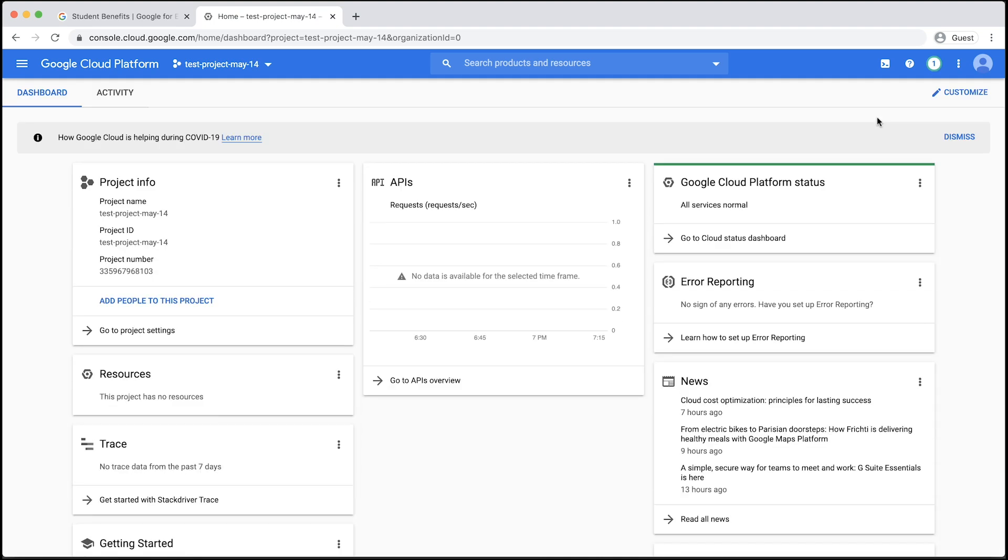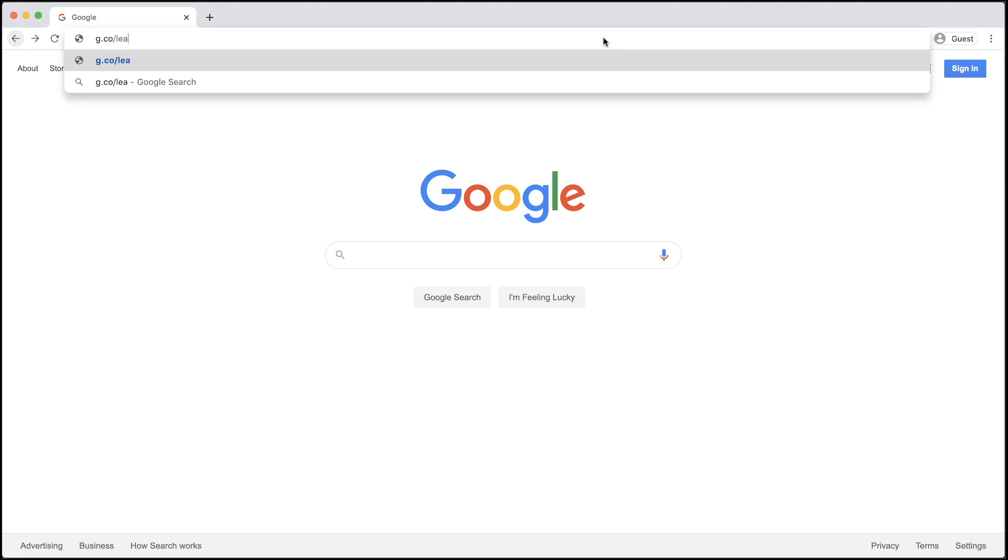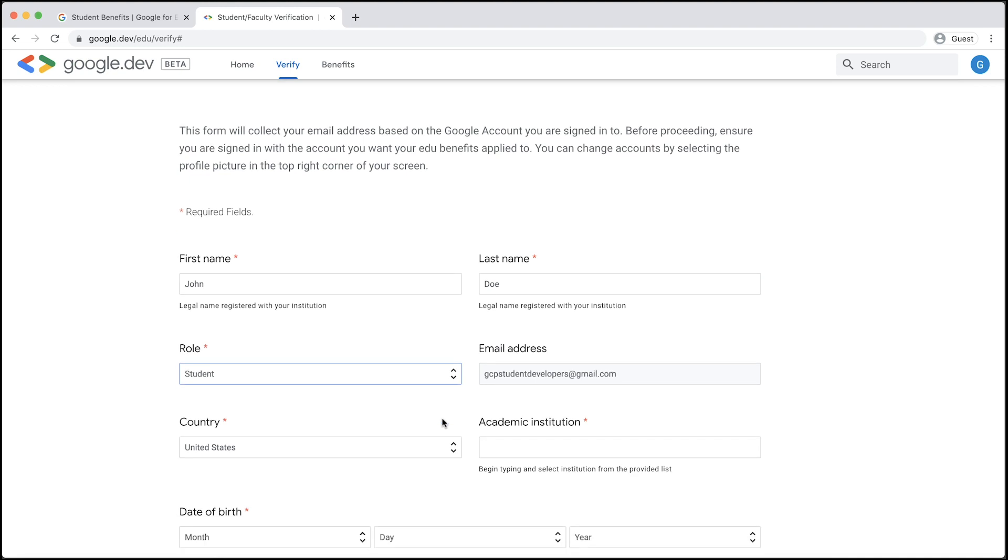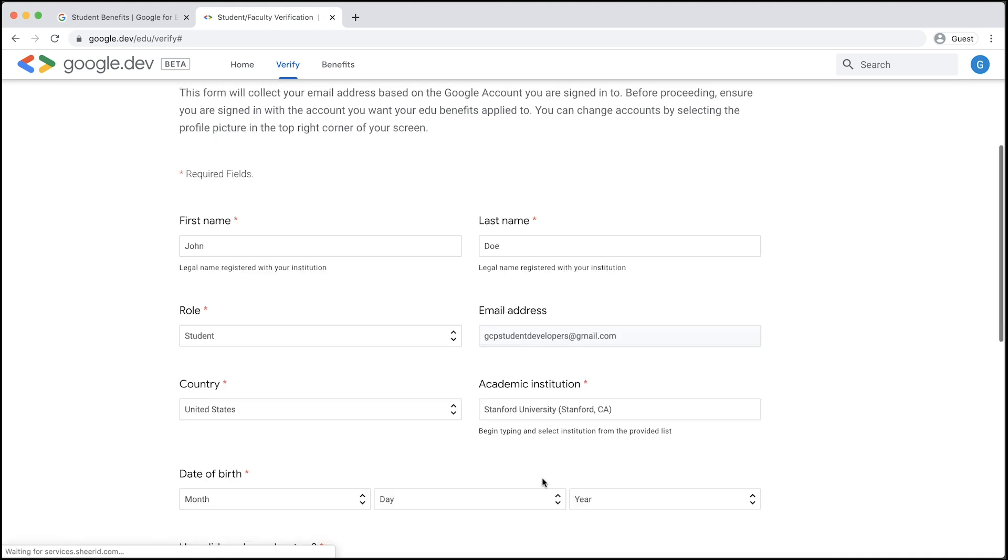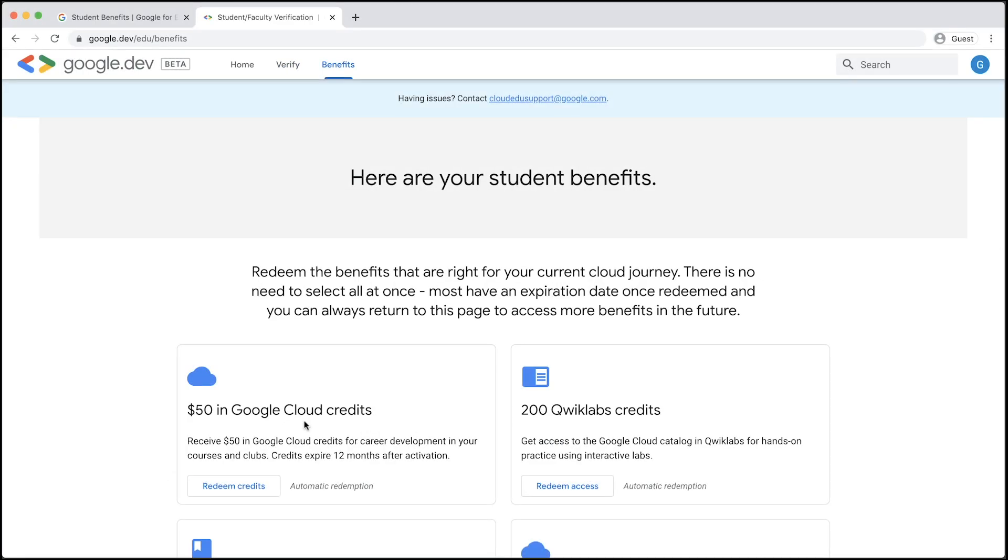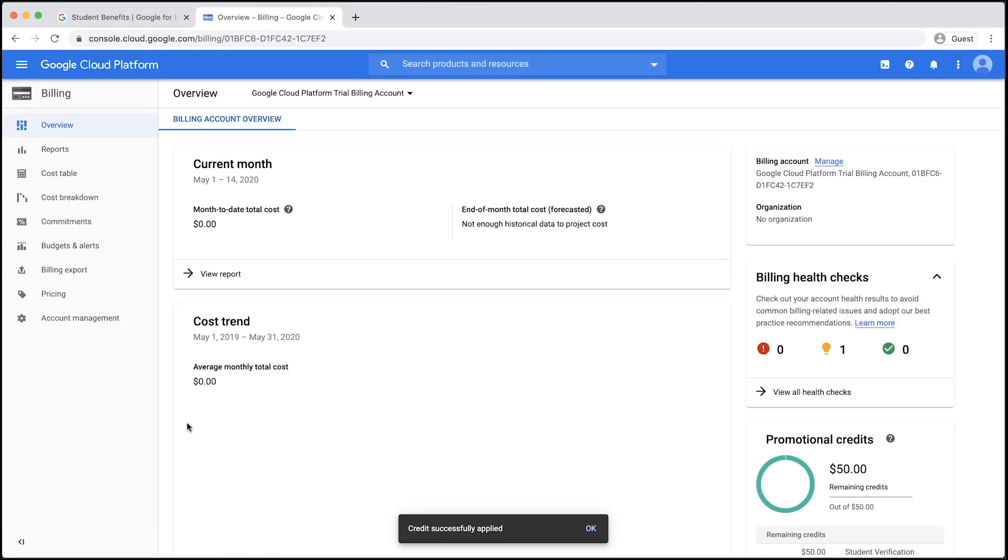And that's it. Let's review. First, we visited g.co/learncloud/student-benefits and filled out a form to verify our education credentials. This brought us to the student benefits page, where we were able to see all the benefits available. Then, we selected and redeemed Google Cloud credits, bringing us to the Google Cloud Platform console.